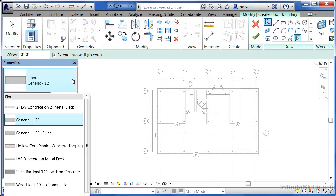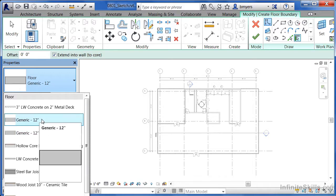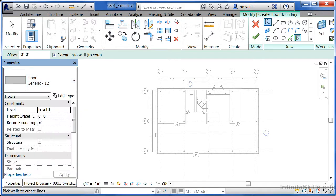None of these floors really match the kind of floor we want for this project. This is the first floor of our building and I want a floor that's going to be on grade. Since we don't have one that matches up perfectly and I don't want to create a new one from scratch just yet, select the generic 12-inch floor off of the list. It can always be replaced or adjusted after the fact.